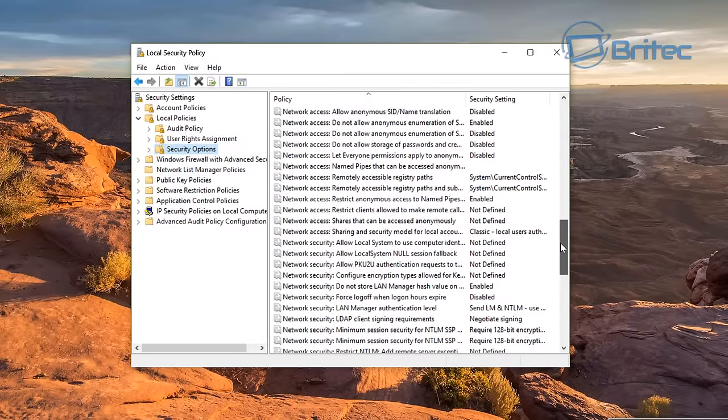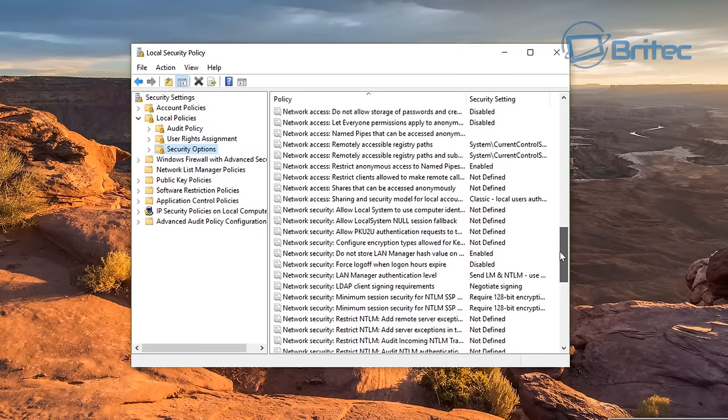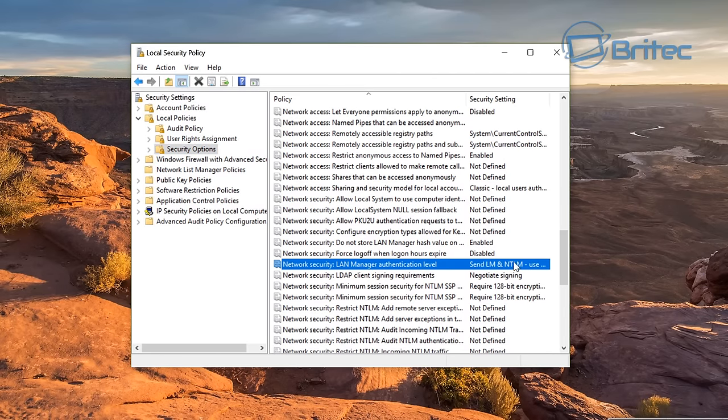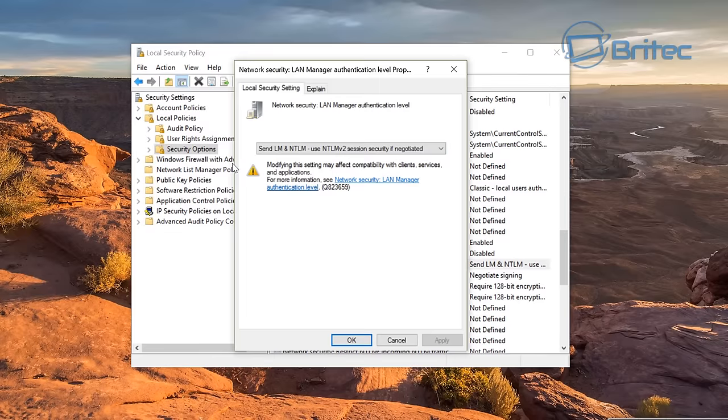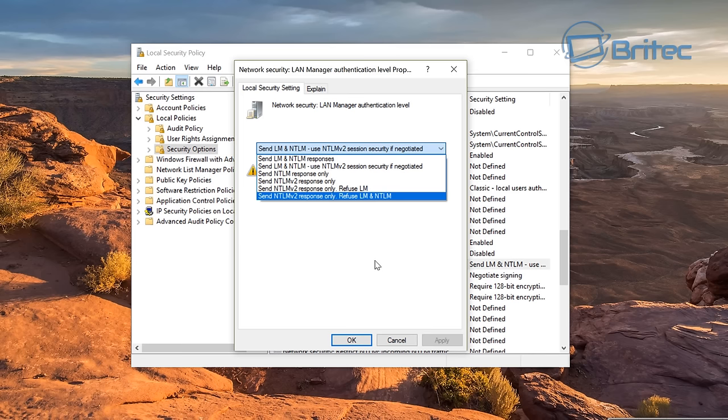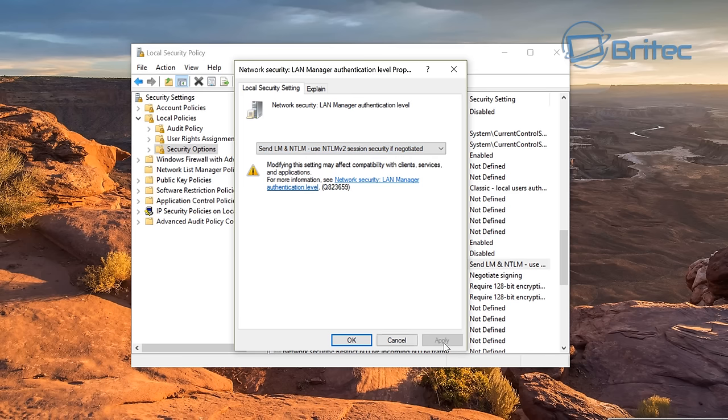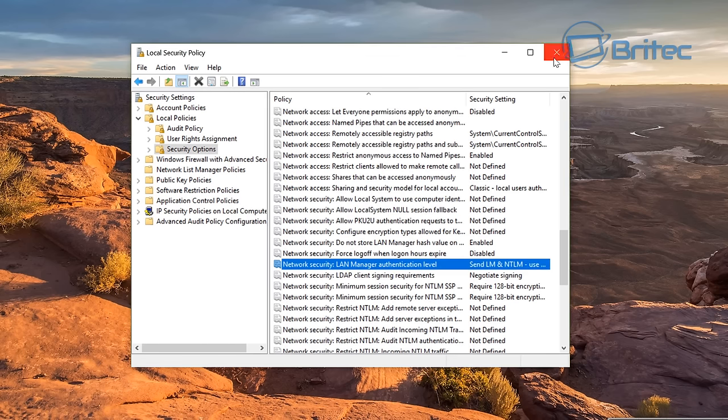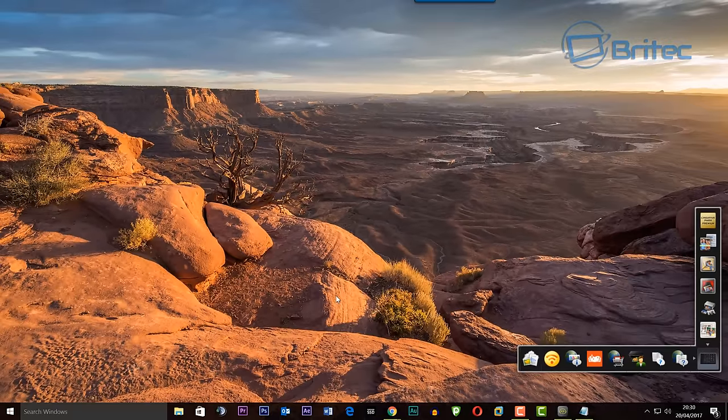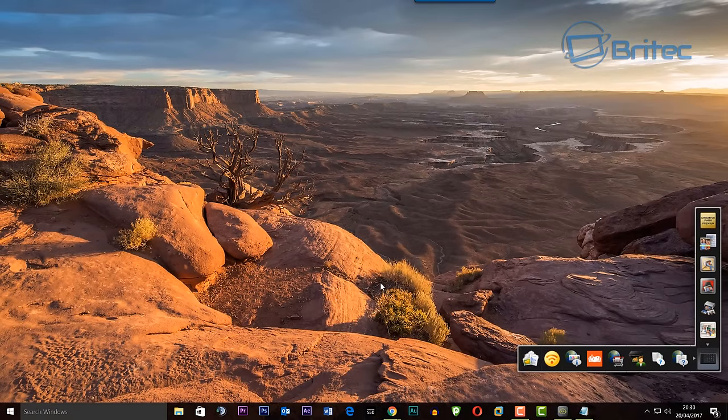Come all the way down. It's another problem that sometimes arises and you can change and you're looking on the network, network security area, local manager authentication level. You want to set it to this level okay and it will probably not be set at all, it'll probably say not defined. Just define it for that and then click OK and you should be pretty much good to go.